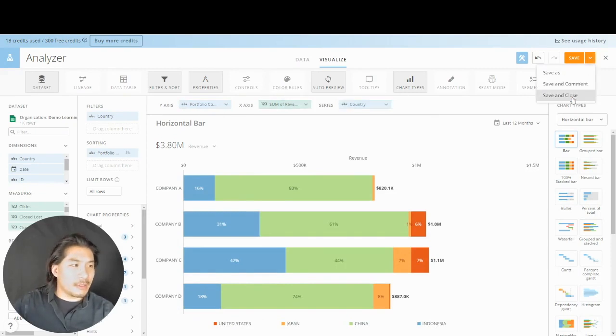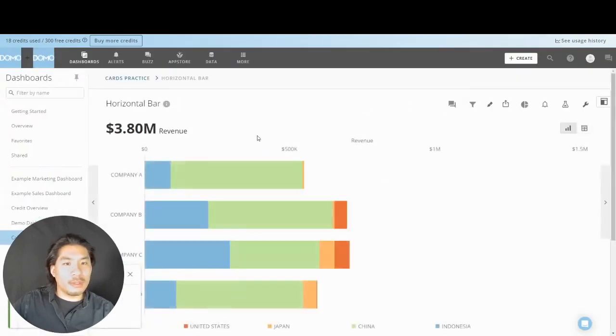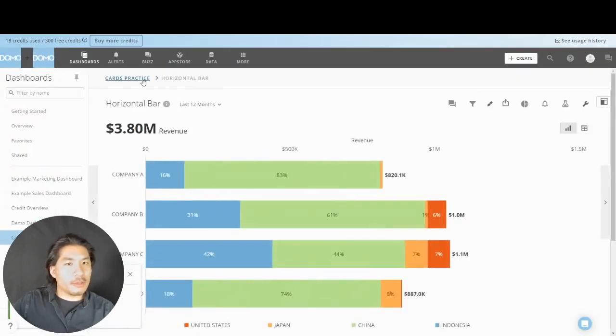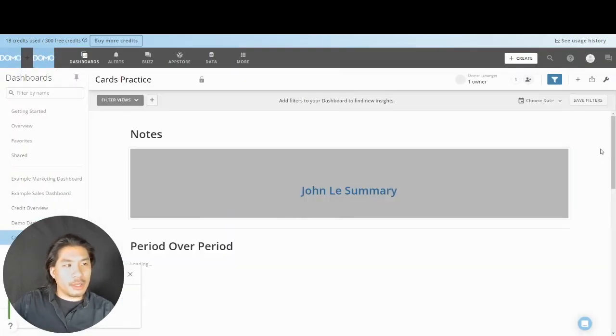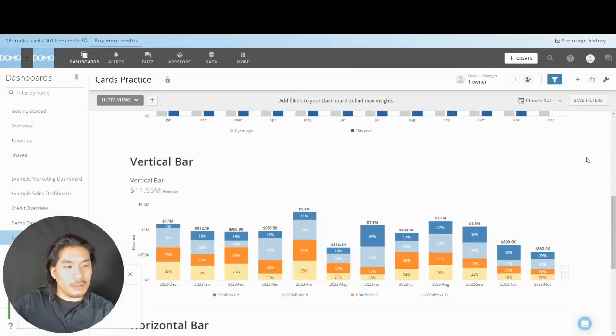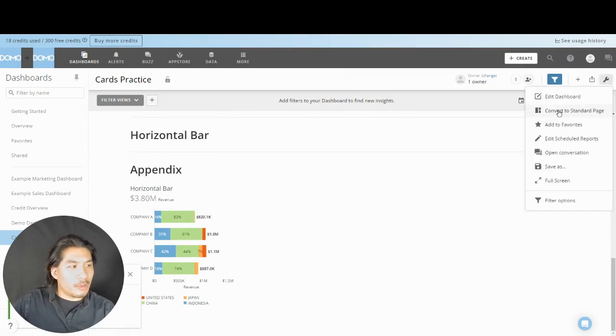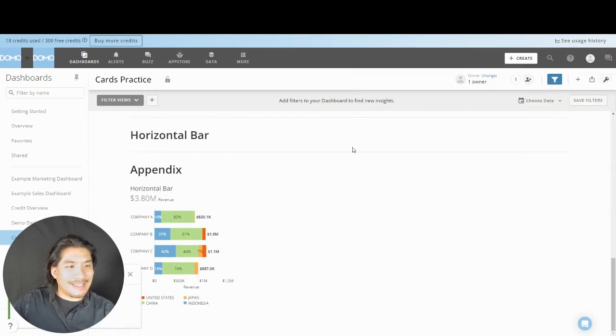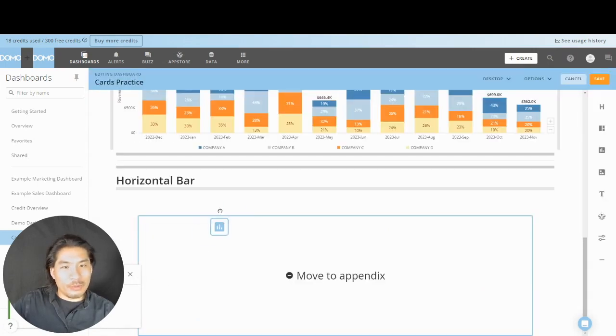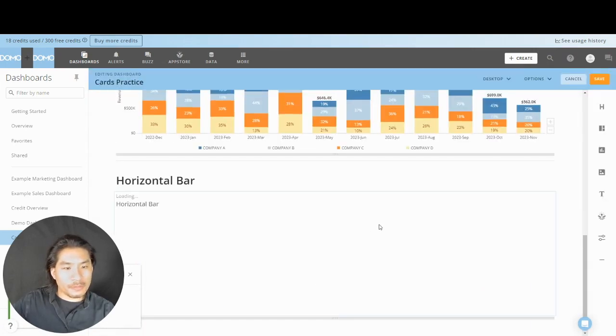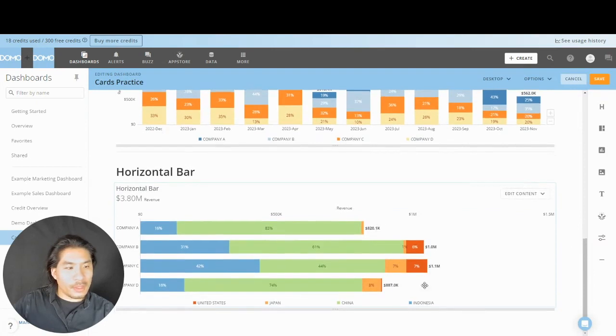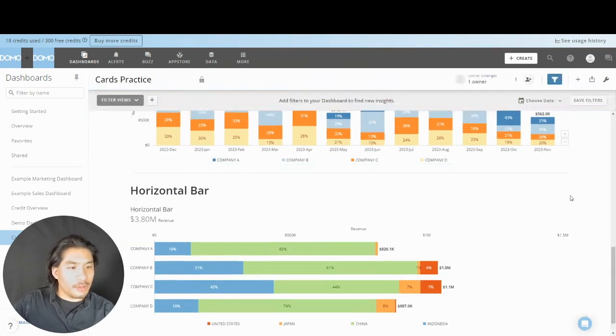Go back to Cards Practice and hit the big wrench to edit. Move it right underneath horizontal bar. Go back there and hit save, and hit save, and it looks beautiful.